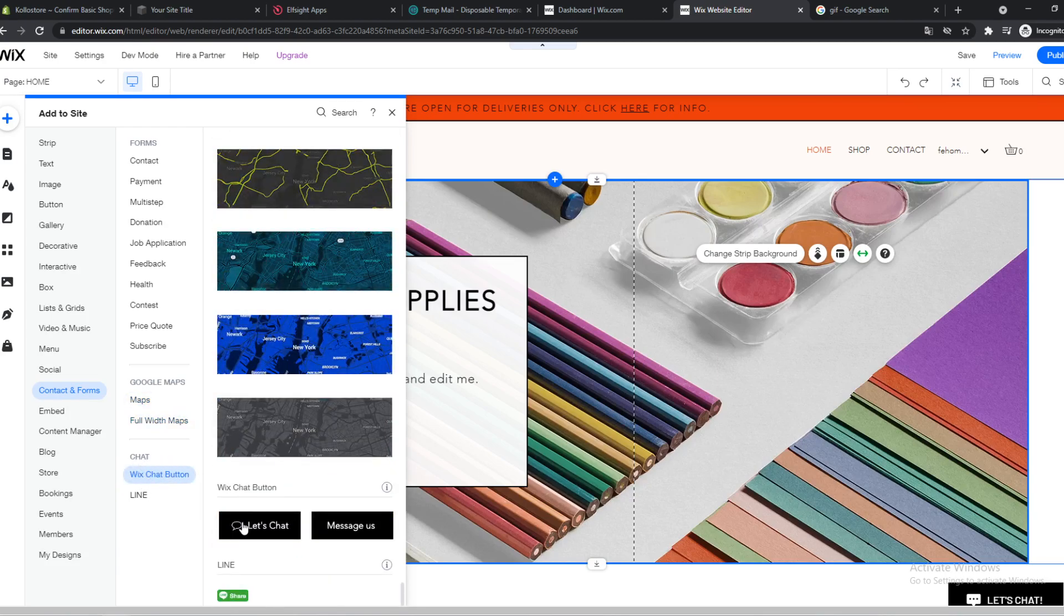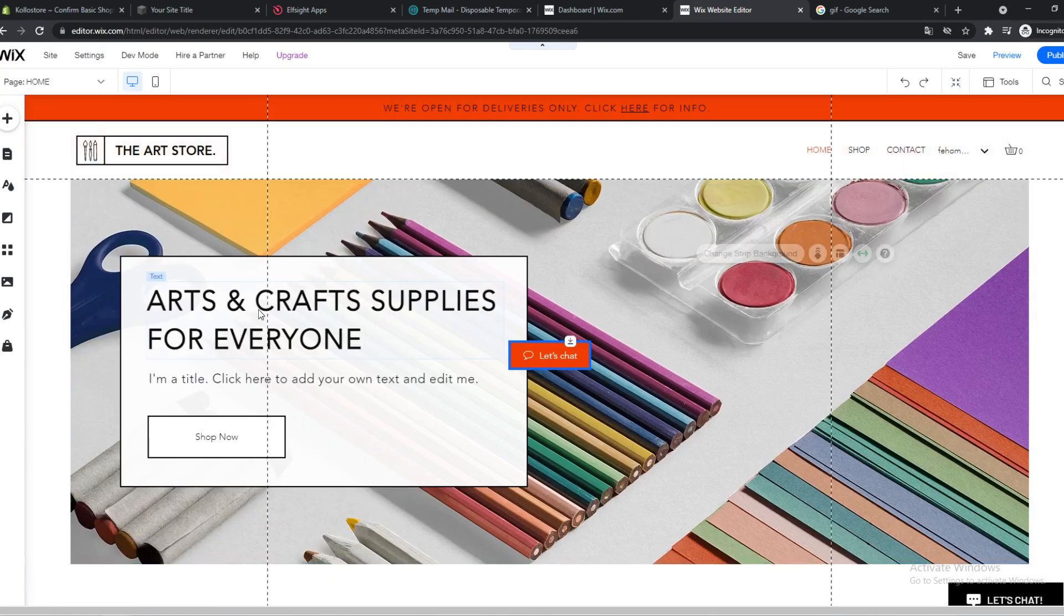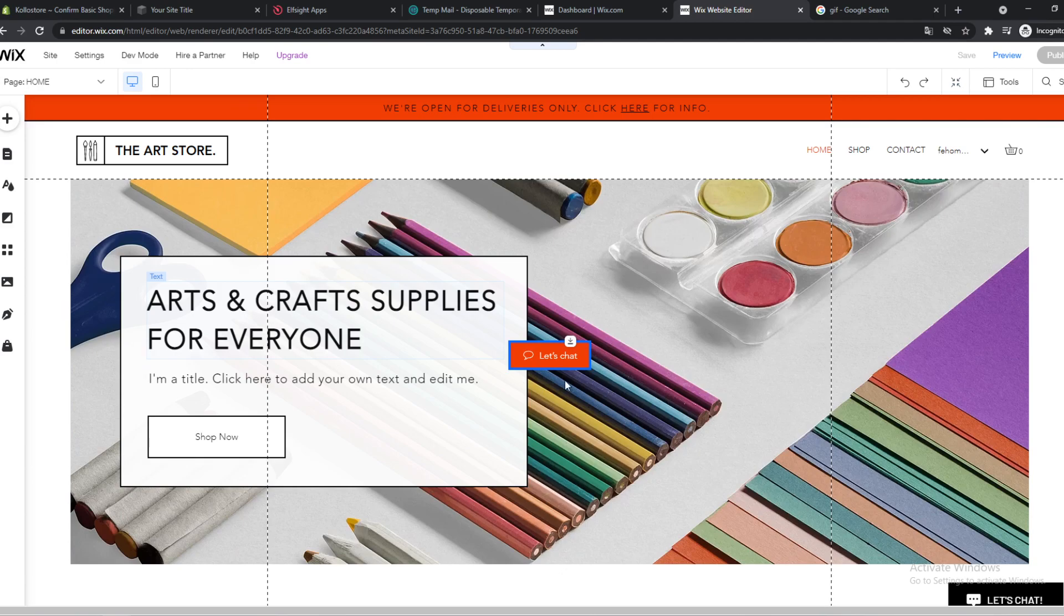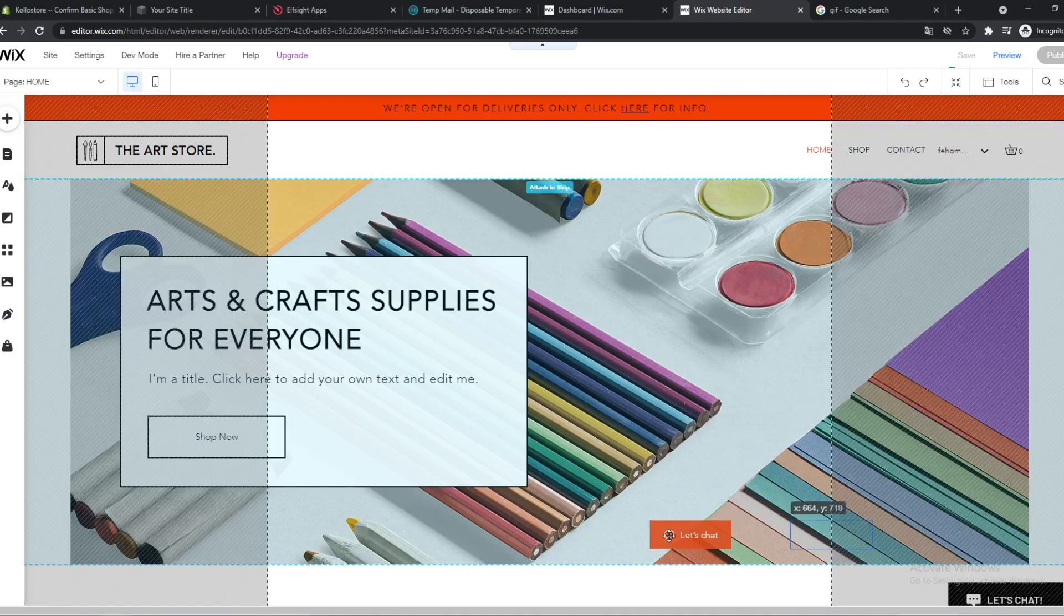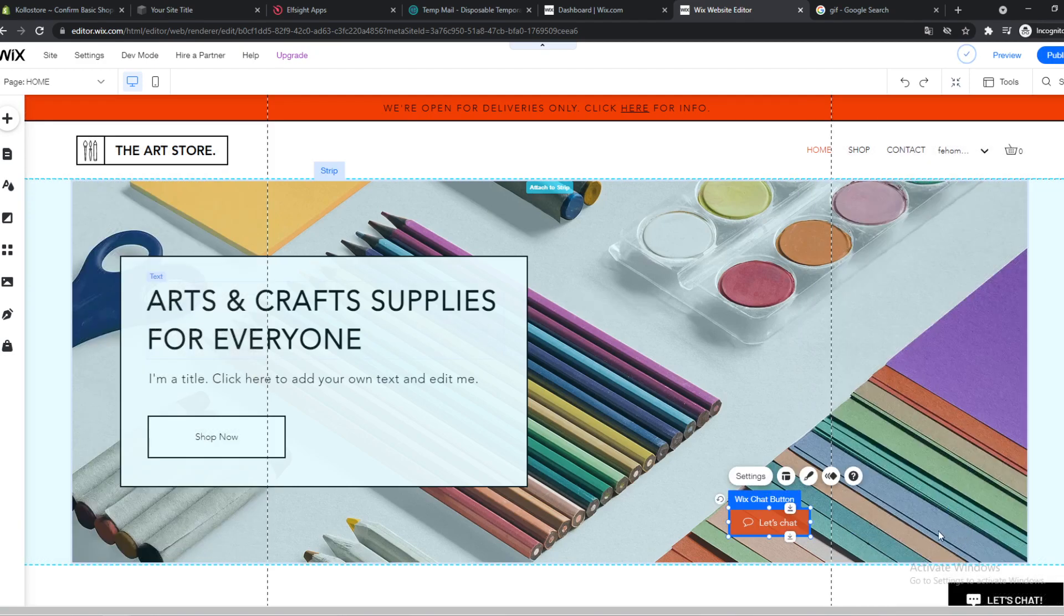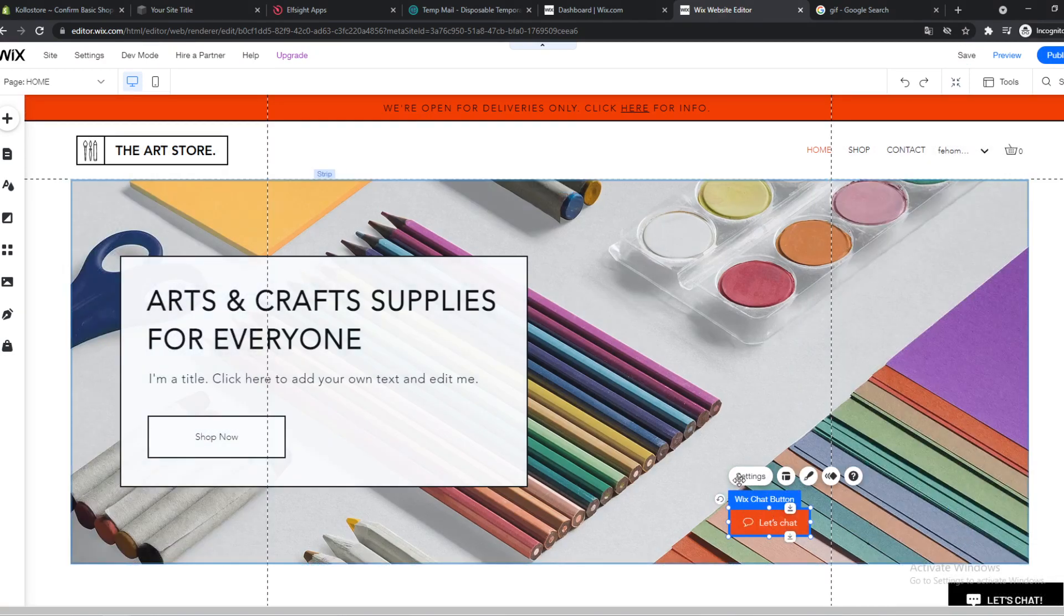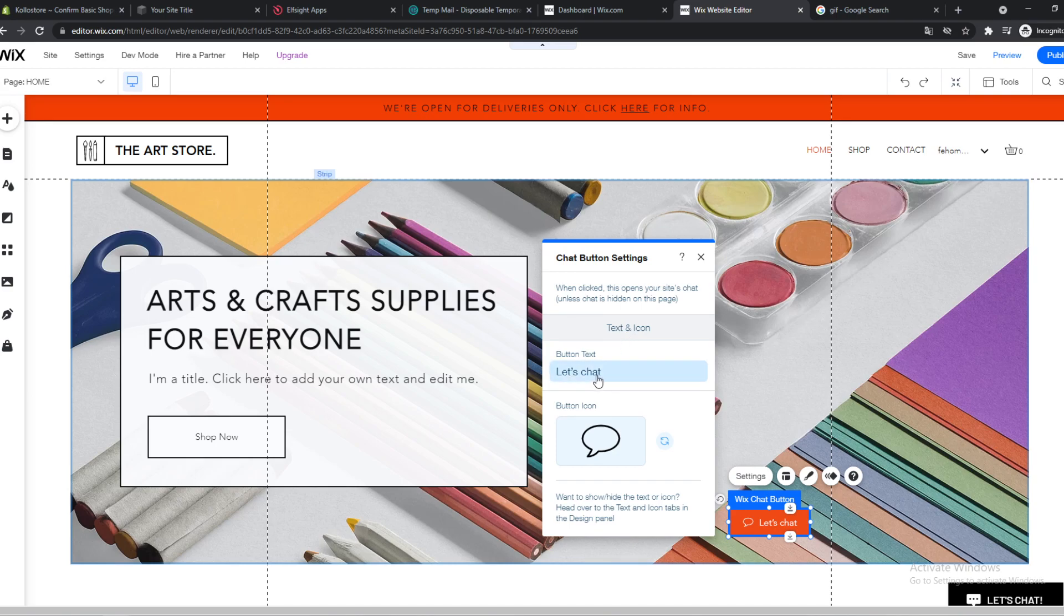We can add chat, and here is the button. We can put it wherever you want, so it will be here for phone. Then go to settings.